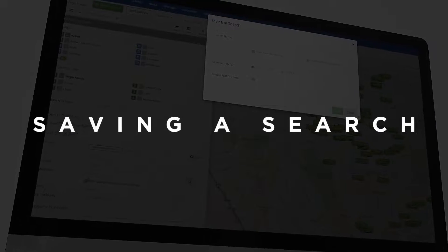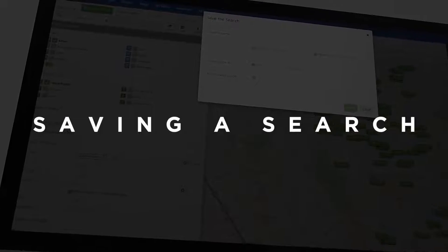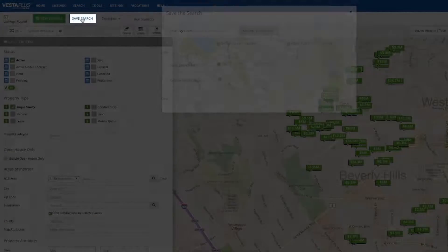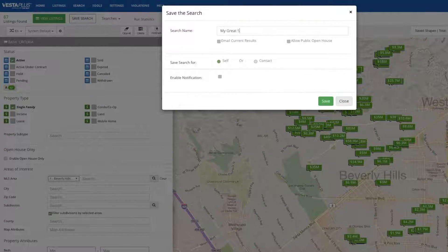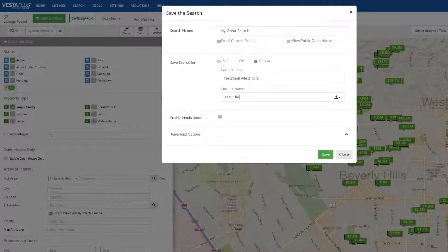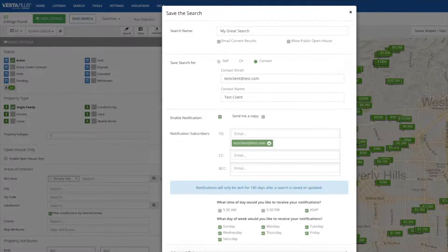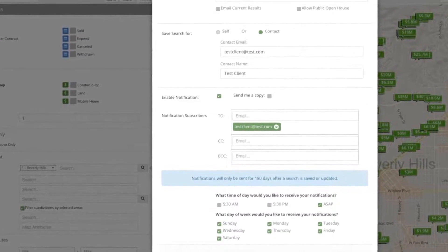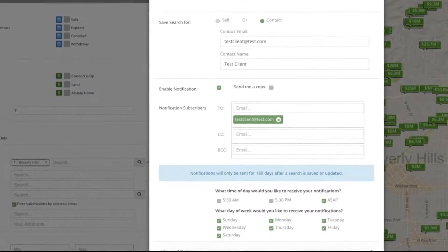Saving a search with auto-notifications. After conducting a search, you have the option to save it and receive email notifications from Vesta Plus whenever a change to the search criteria is detected. Plus, Vesta Plus will send automated notifications directly to your clients. Add their email and select how often they will receive notifications.